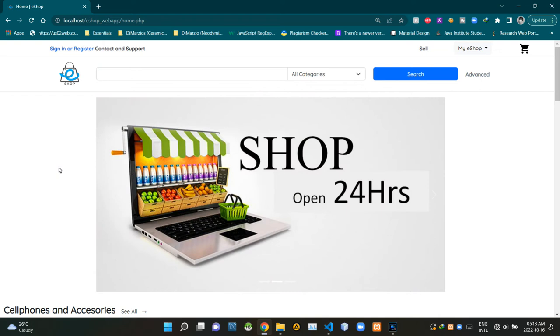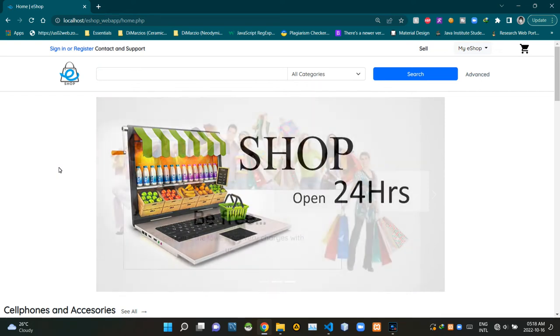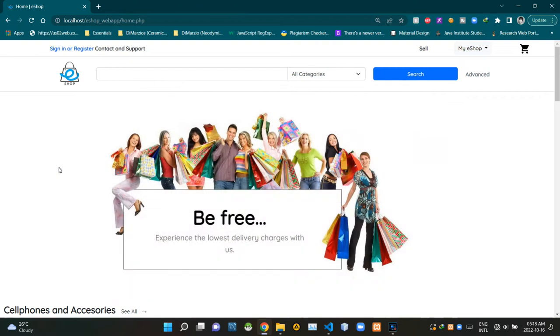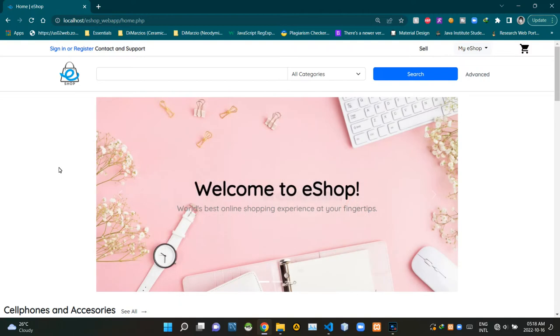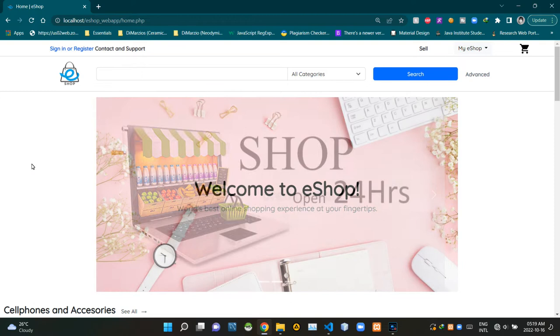Hello folks, welcome to demonstration video number 15 of my eShop project. In this video, I'm going to explain the basic UI design of the My Products page of our eShop web application. Compared to other videos in this series, this video is going to be kind of a short one because this is only about the UI designing. So without further ado, let's get into this.